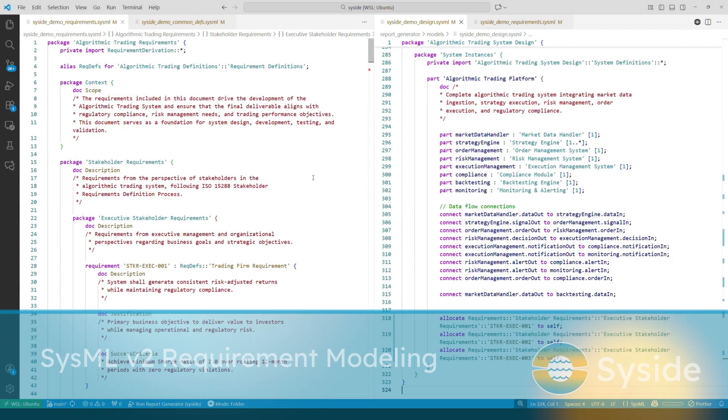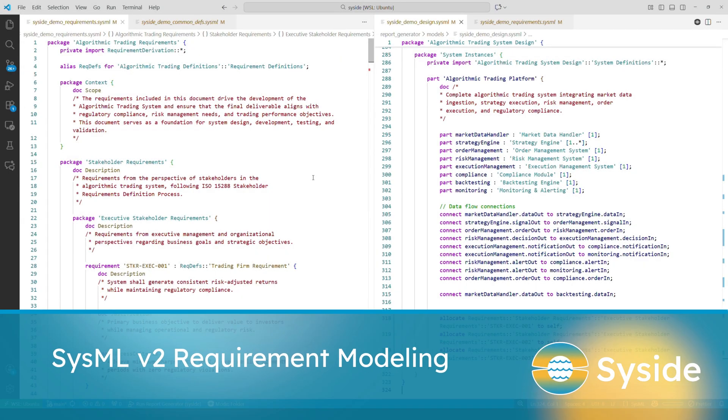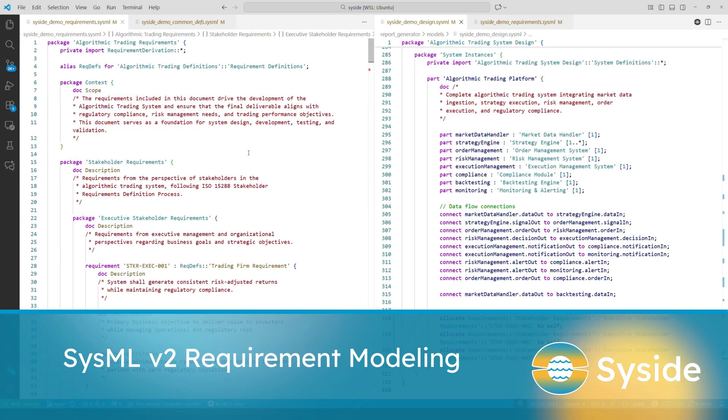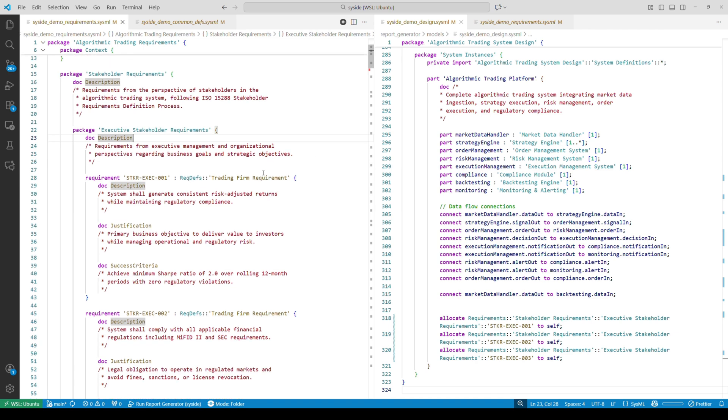Let's start with requirements. Here we can see stakeholder requirements that are grouped into packages based on stakeholder groups. In this example, different requirement components are defined as literal strings.